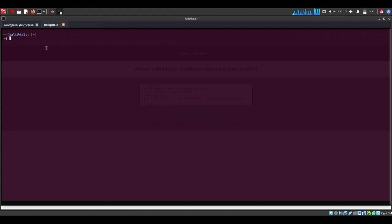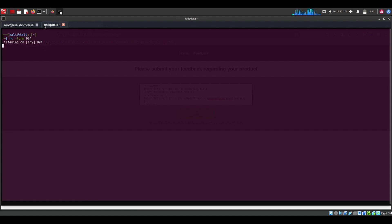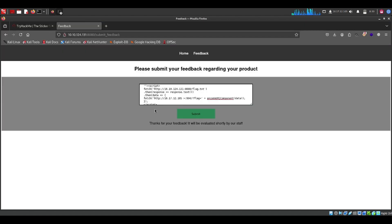Let me set up netcat here. Listening on port 994 — let's submit the request.